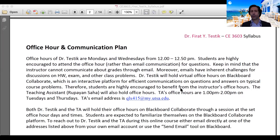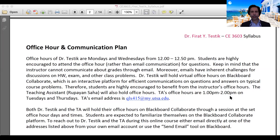The TA will also have office hours. Our teaching assistant is Rupayan Saha — he is my PhD student. He will have two office hours per week: Tuesdays and Thursdays from 1:00 PM to 2:00 PM. So Mondays and Wednesdays are my office hours, and Tuesdays and Thursdays are the TA's — meaning we have office hours four days per week. Please make sure you utilize these office hours as efficiently as possible.